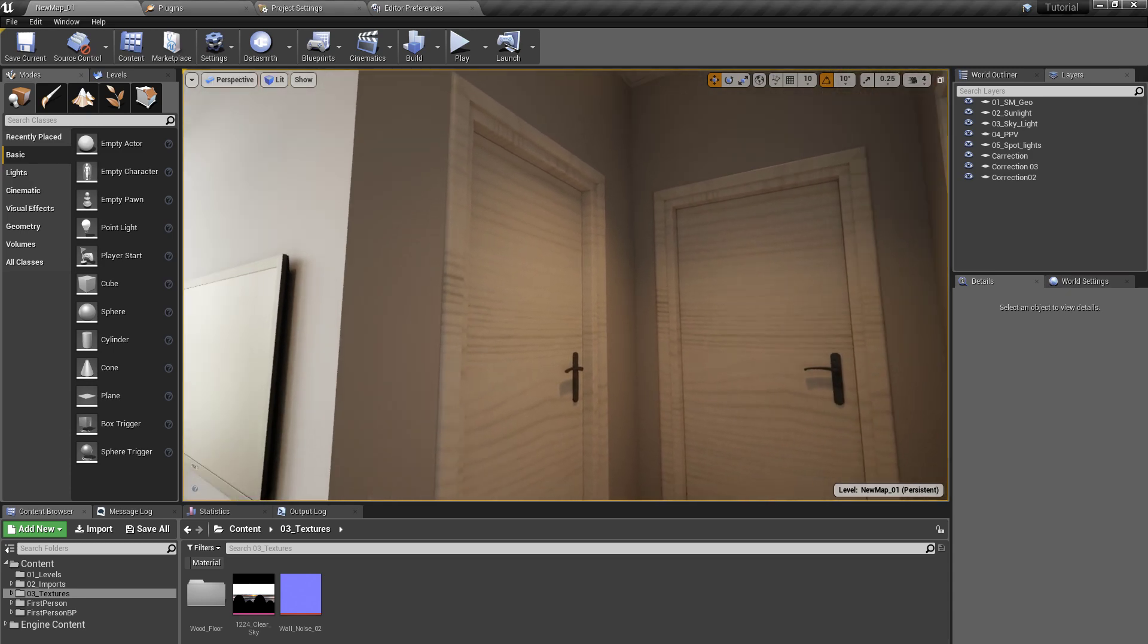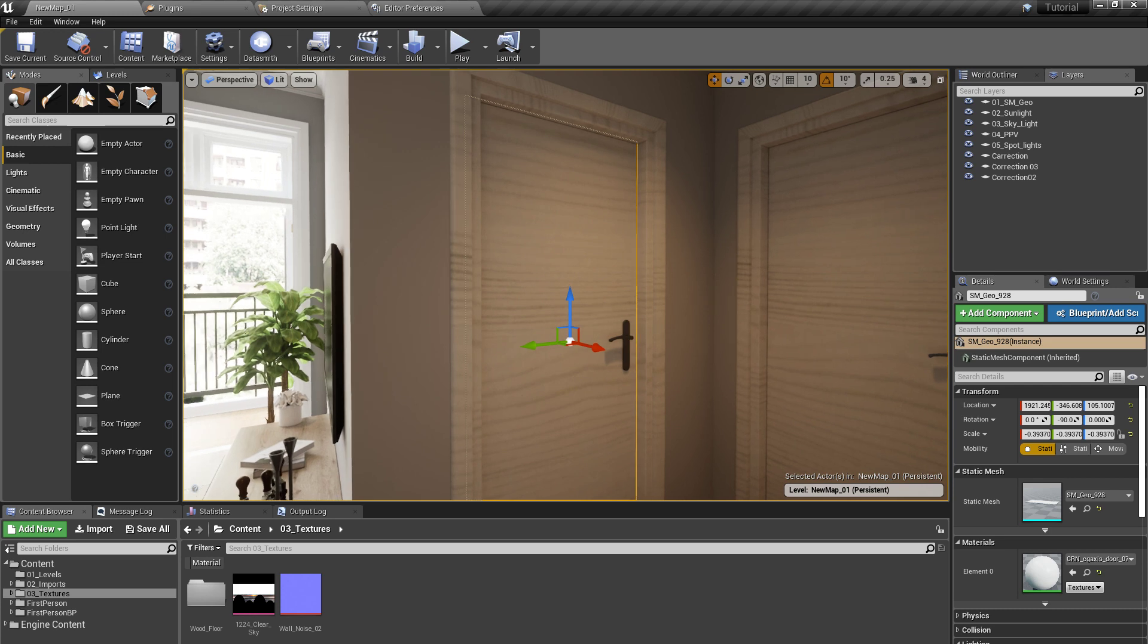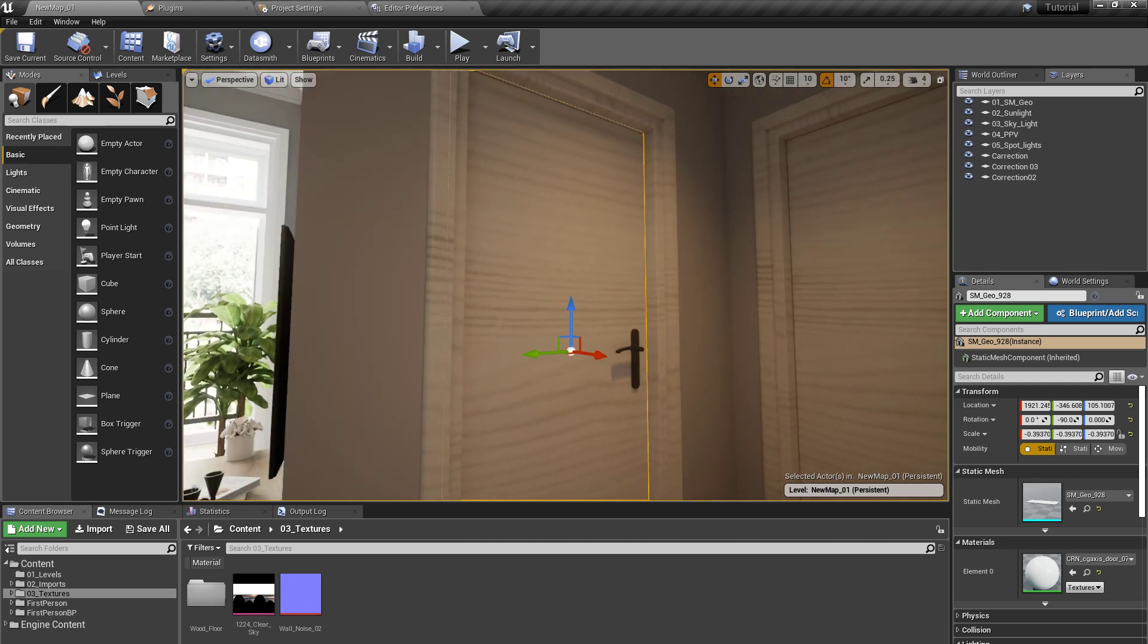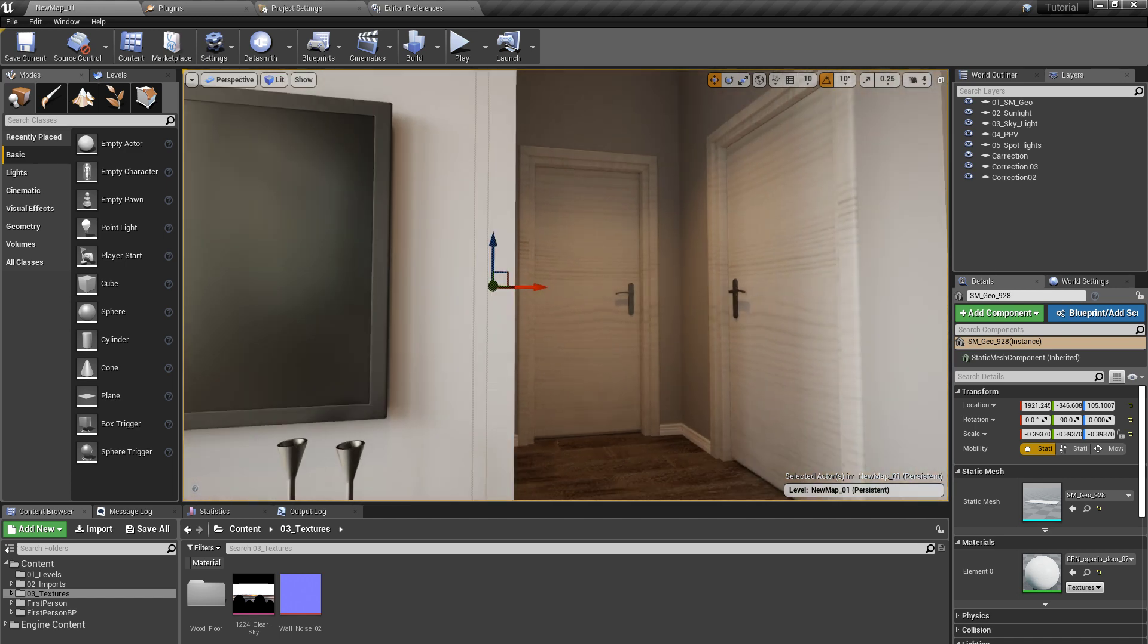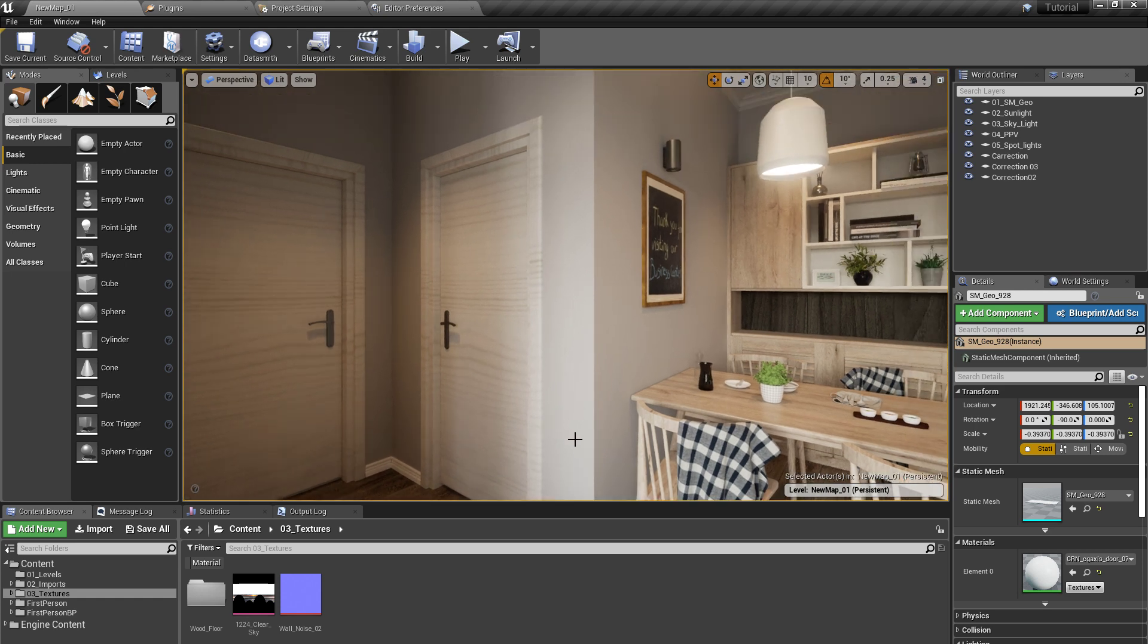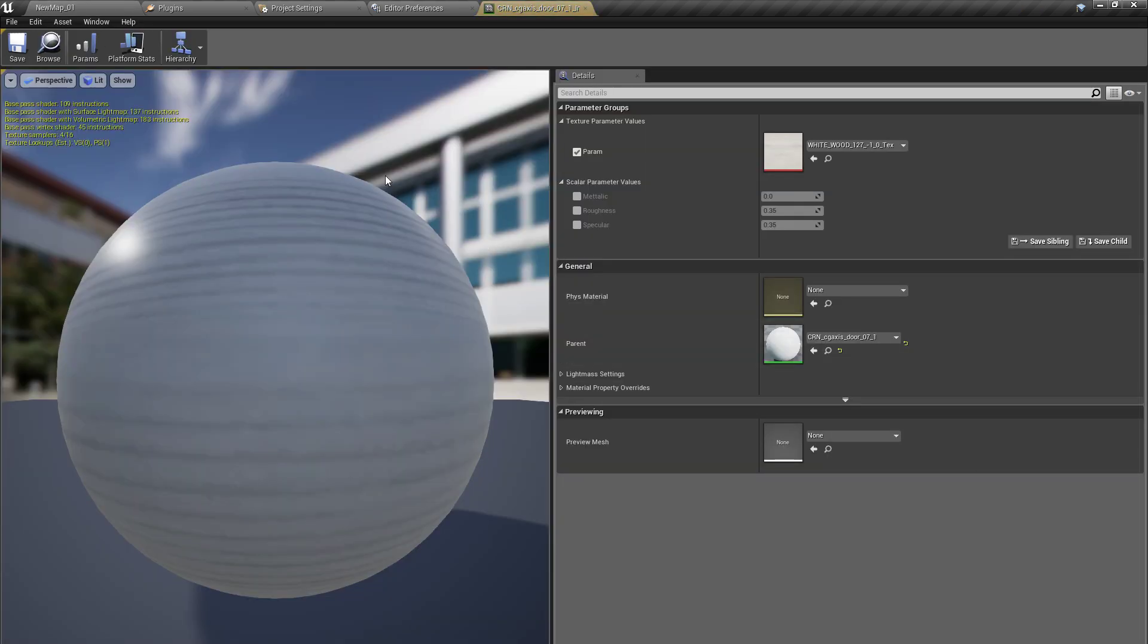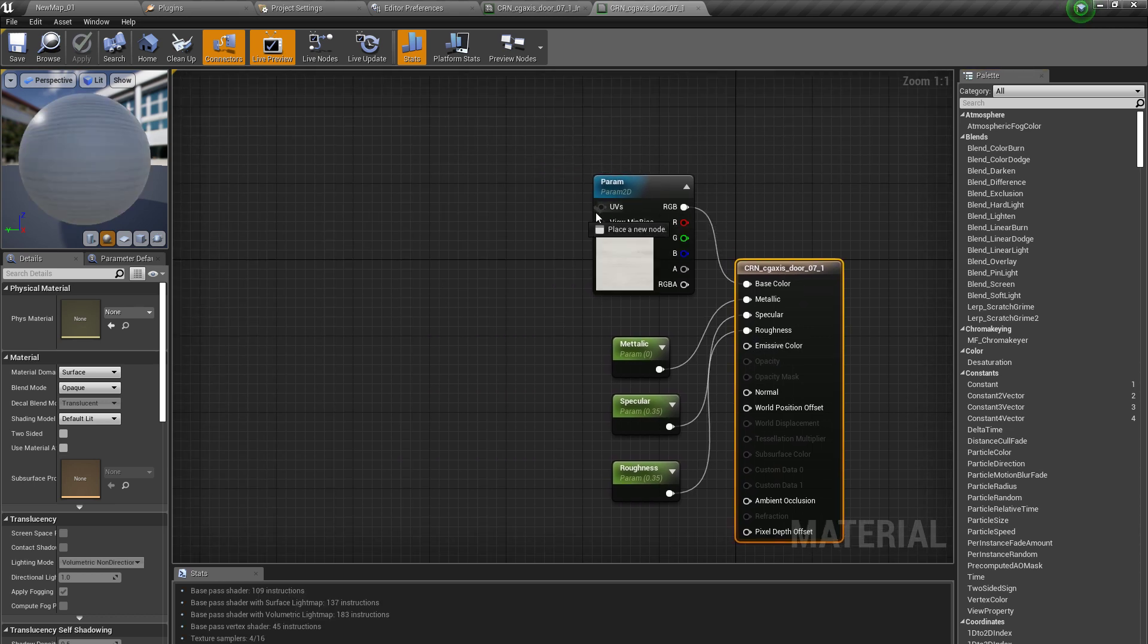As we can see, these textures are not rotated properly. Inside the material editor, we can rotate the texture of this door material to the accurate direction. What we have to do is select the material of that door, double-click, and then open this texture or material.